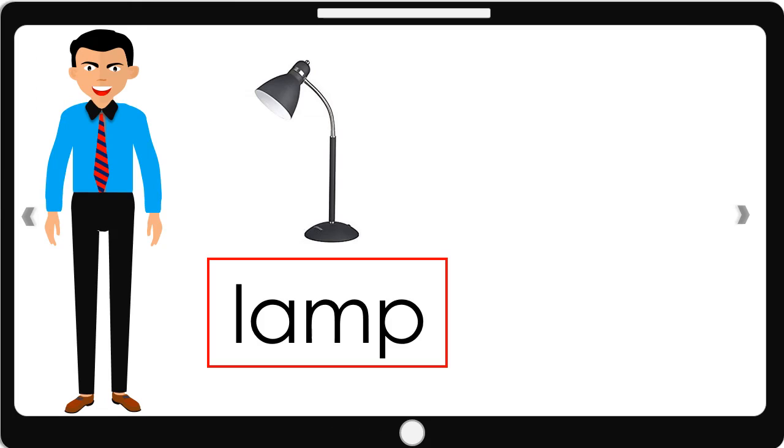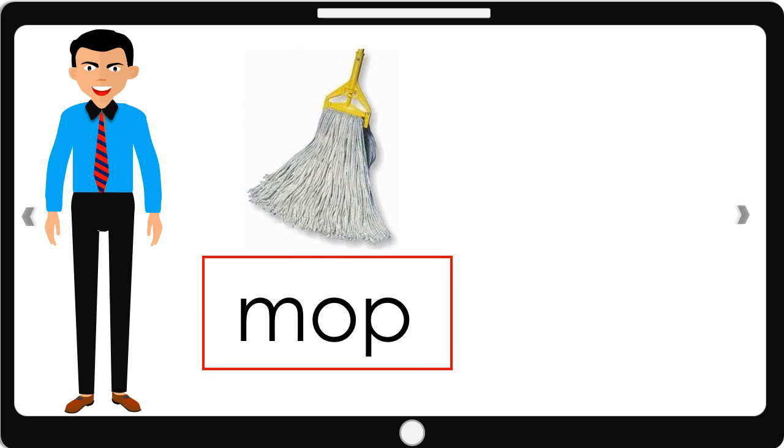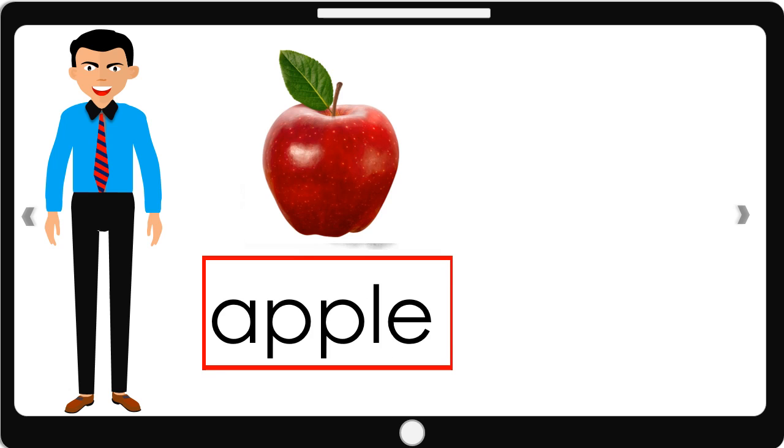This is a lamp. This is a key. This is a mop. I want an apple. I need a glass of milk.